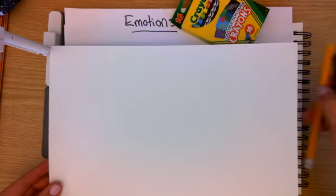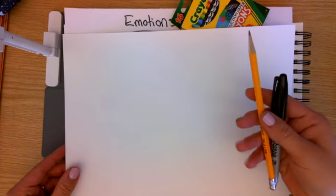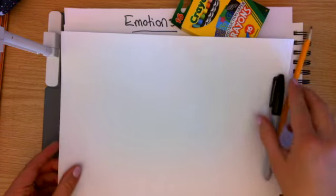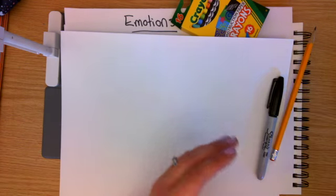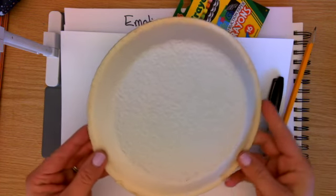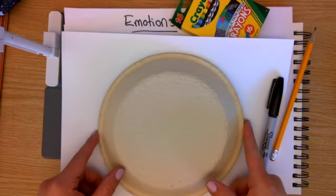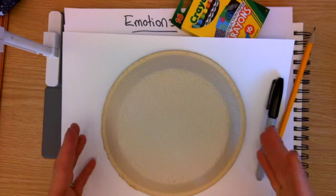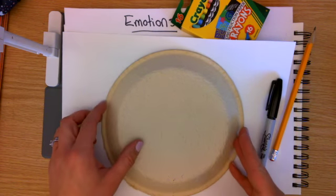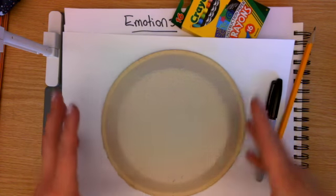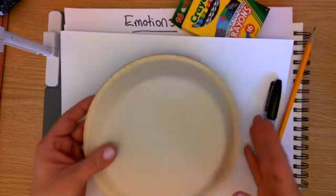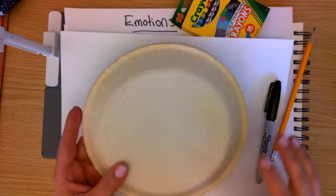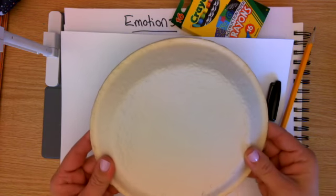Hey artists, today you need a piece of white paper, a pencil, a sharpie, and some crayons. You also need something round to trace. I have a paper plate here, but you could find a plate in your house or something else that's circular.